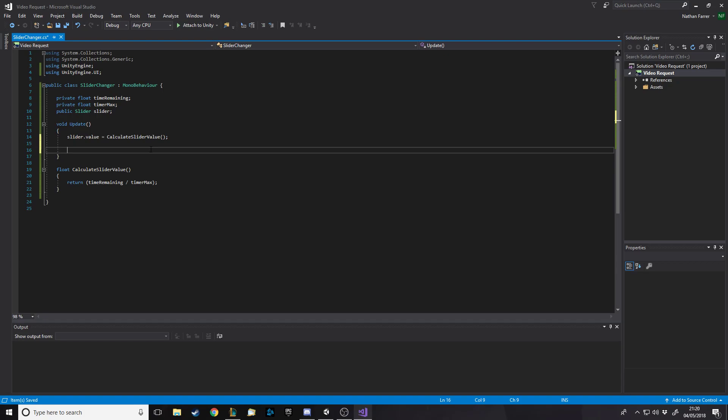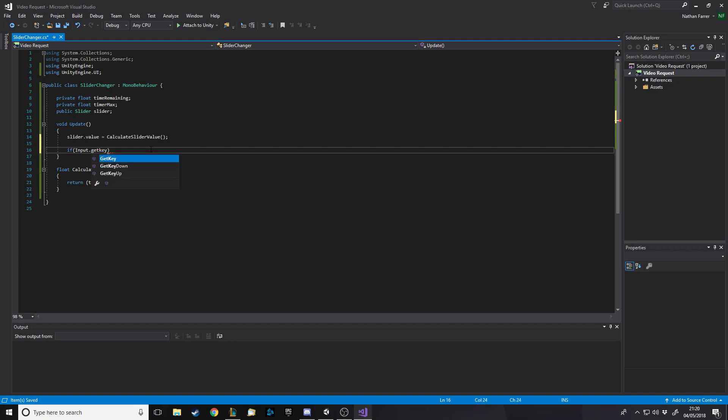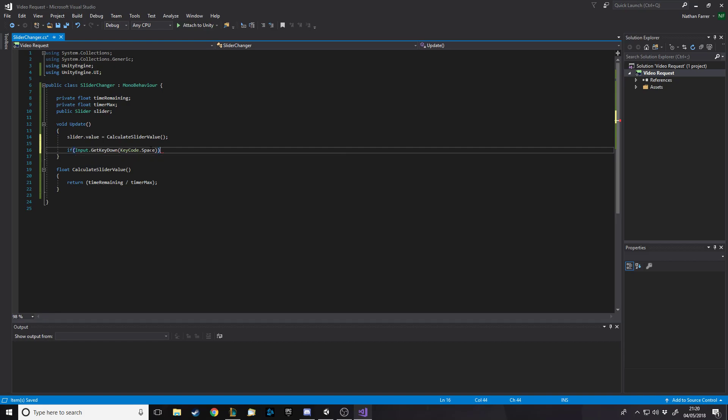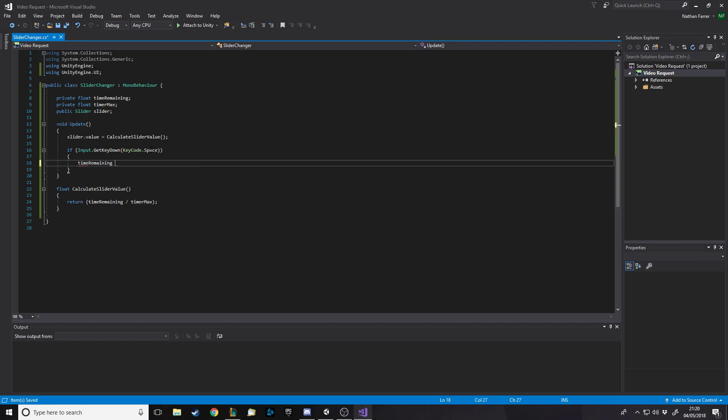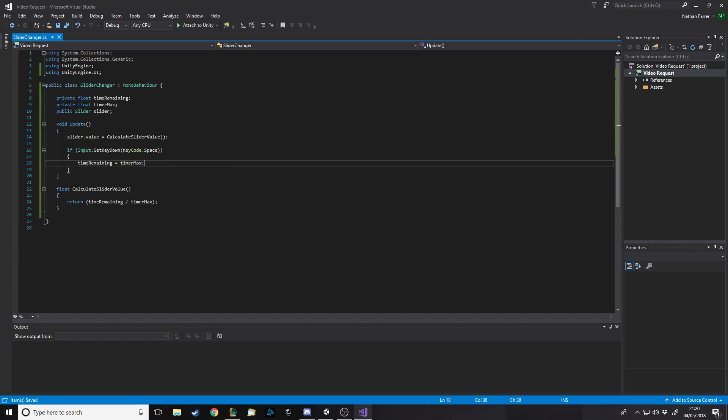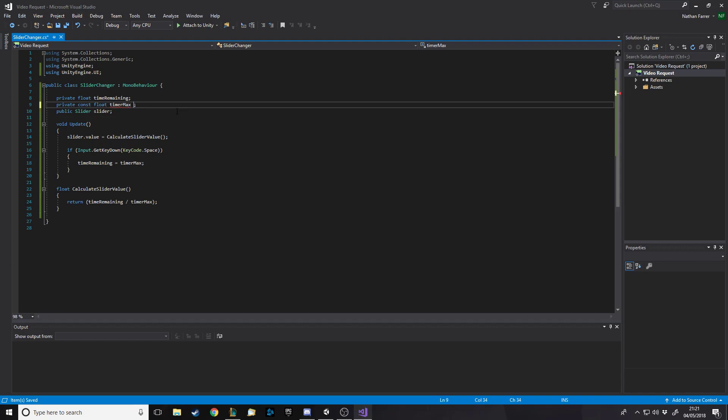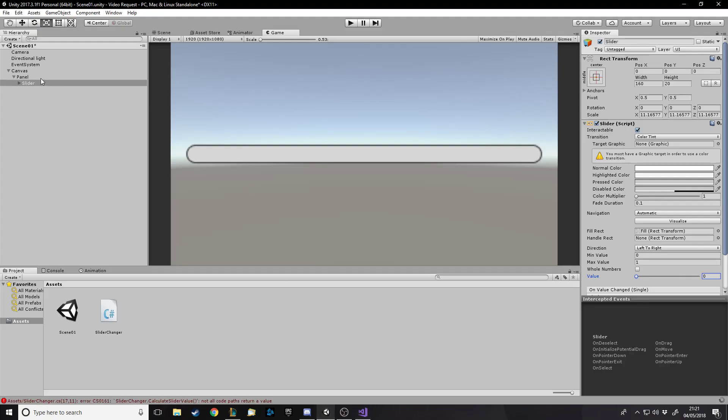Now for the sake of that, that works. Like whatever the time remaining is, it'll set that far on the slider. Now if I make a quick function, let's take an input. So like if input.GetKeyDown keycode.space. For now you don't want this probably, this is just for the sake of testing to show how I can reset the timer. I'll just do time remaining equals timer max. I'm just making that constant because it's never going to change, that's going to be the max which it sets it back to.